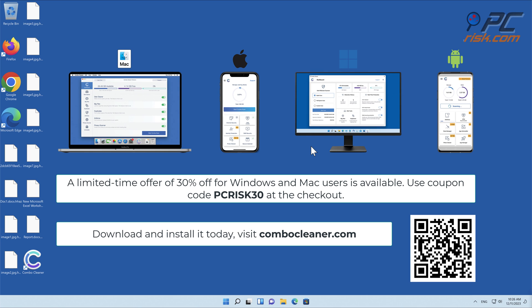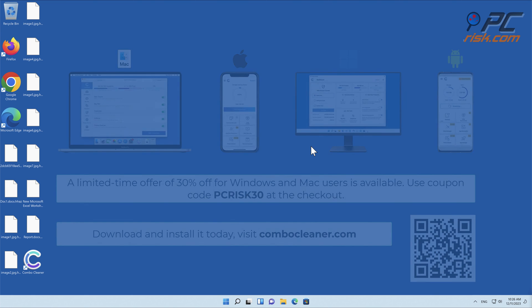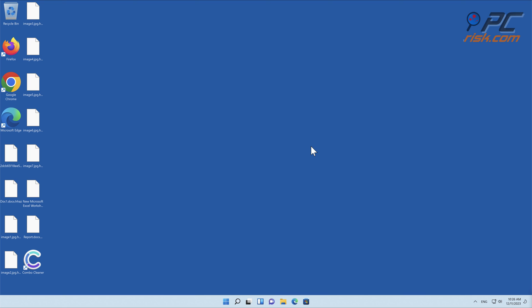Use coupon code PCRISK30 at the checkout. Thank you for watching.